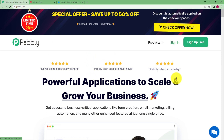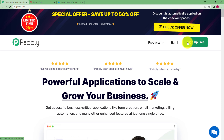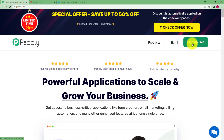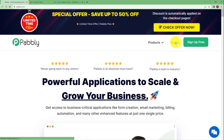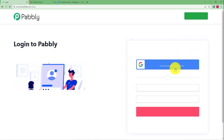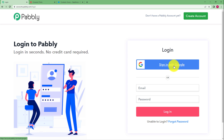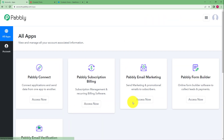This is the landing page of Pabbly. On the right-hand side you can see two options: sign up for free and sign in. If you don't have an existing account, click on sign up for free. Since I already have one, I will click on sign in, which takes me to the login page. I'll click on sign in with Google and will be directly logged into Pabbly.